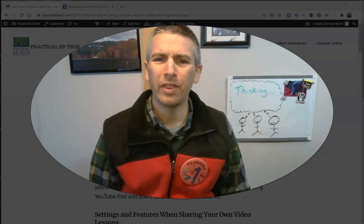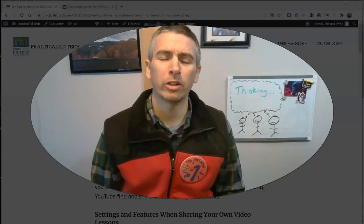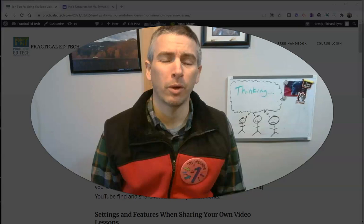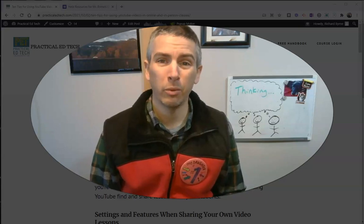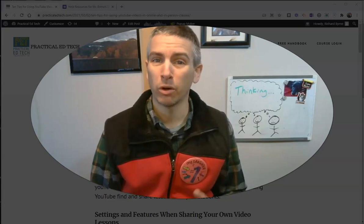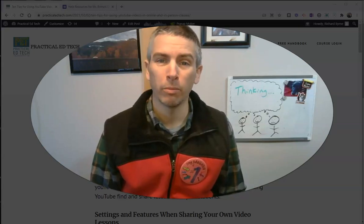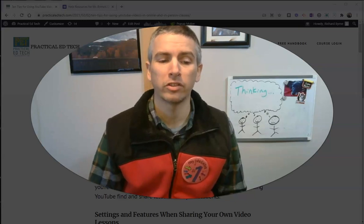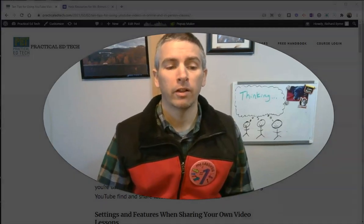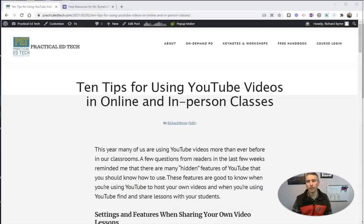Hi, I'm Richard Byrne. In this video, I want to show you perhaps the easiest way to create a QR code for any web page or Google Form that you want to share with your students. Let's go ahead and take a look at this.